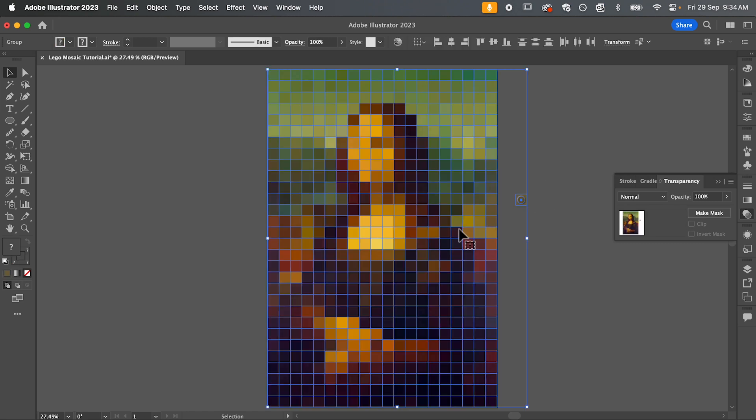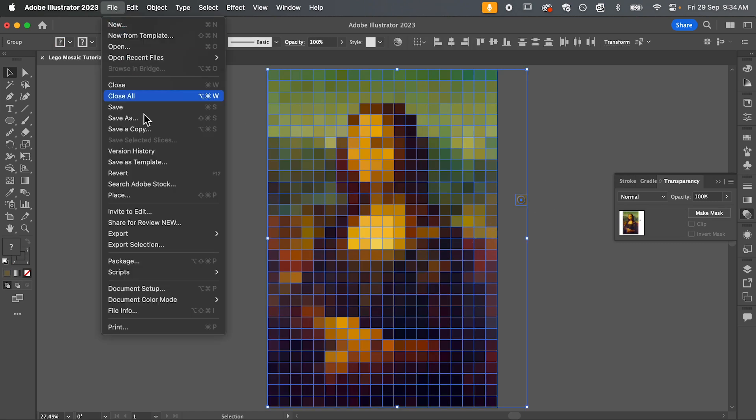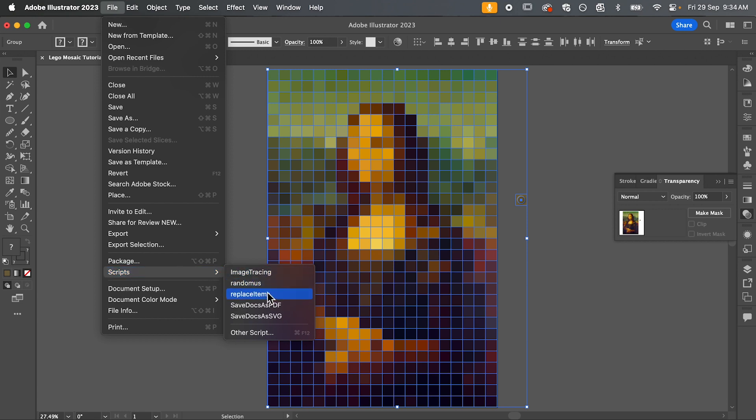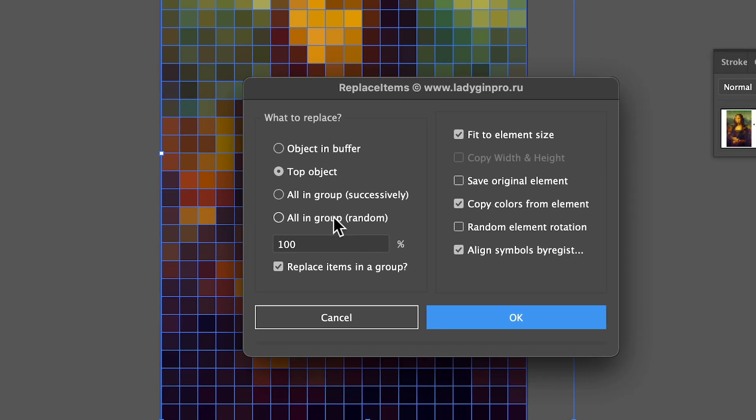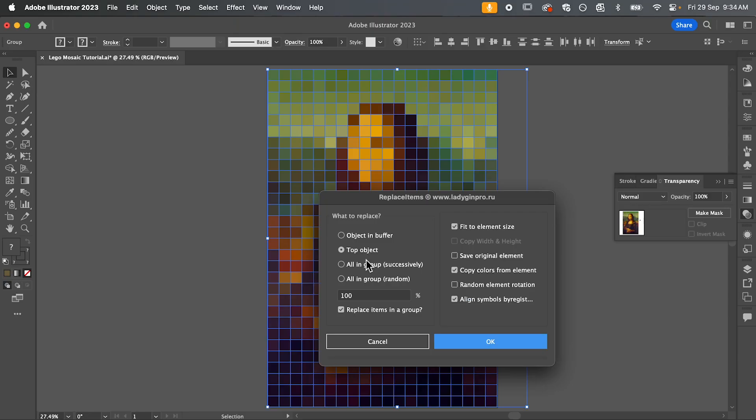Now select both your brick and your image and we're going to go to file down to scripts and select your new replace item script. Make sure you have these settings selected. They should be your default, but the most important thing here is to have top object selected and then simply hit OK.